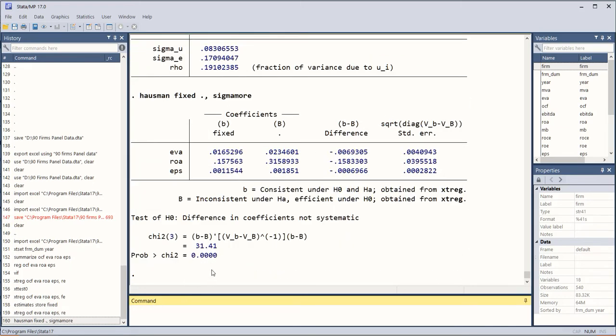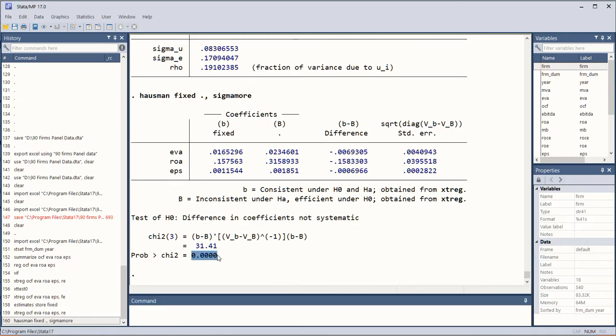So when I enter this I get the result of this statistic and it is statistically significant. It means that fixed effects model is suitable because if it were statistically insignificant then random effects model would have been suitable.